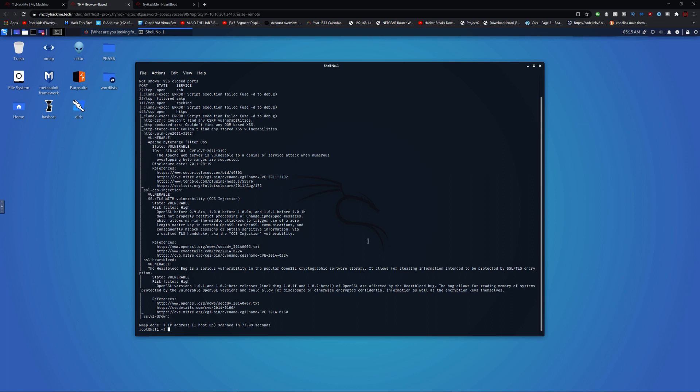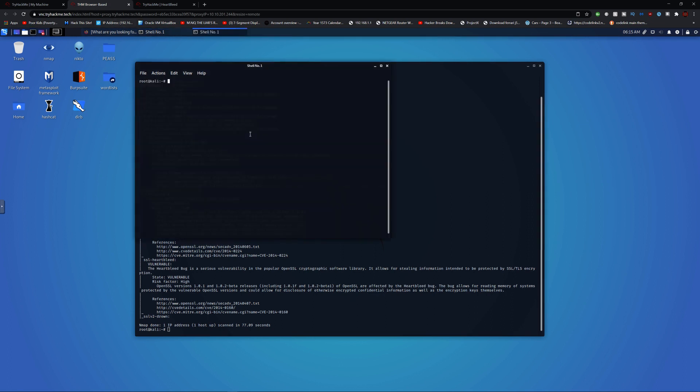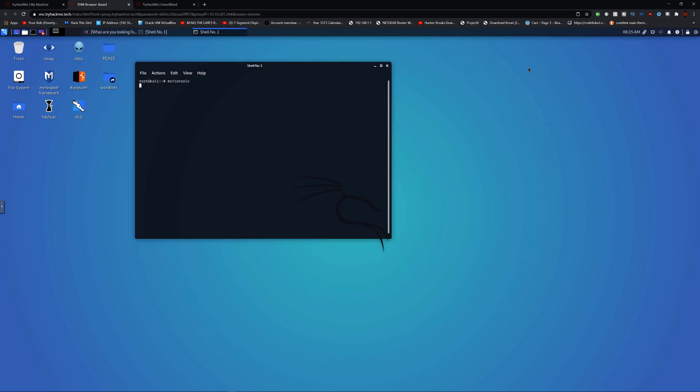Anyway, we know it's Heartbleed, so let's get to it. Let's load up MSF Console and put this in the background.